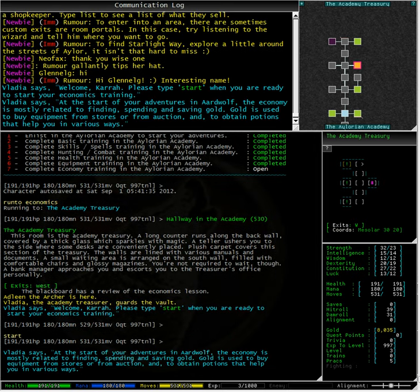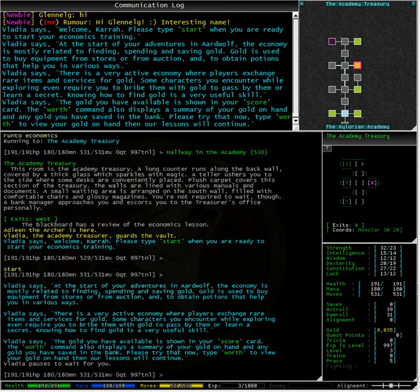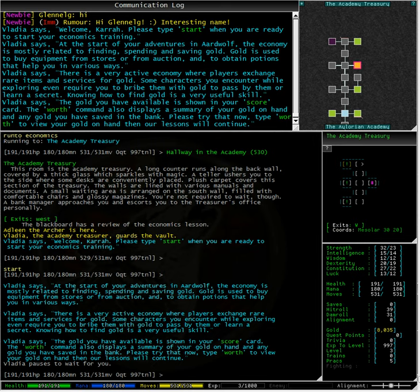At the start of your adventures in Aardwolf, the economy is mostly related to finding, spending, and saving gold. Gold is used to buy equipment from stores or from auction, and to obtain potions that help you in various ways. There is a very active economy where players exchange rare items and services for gold.